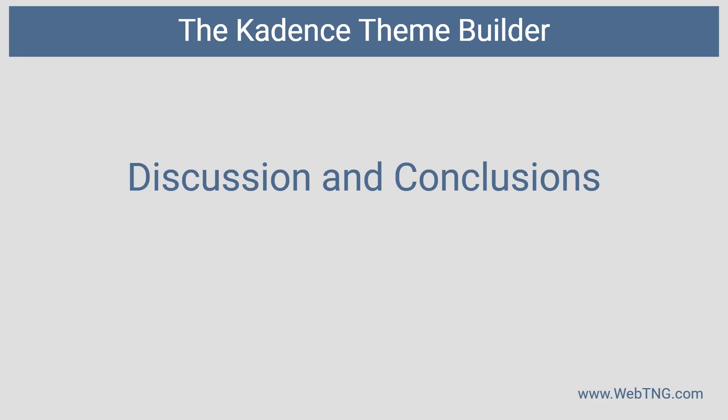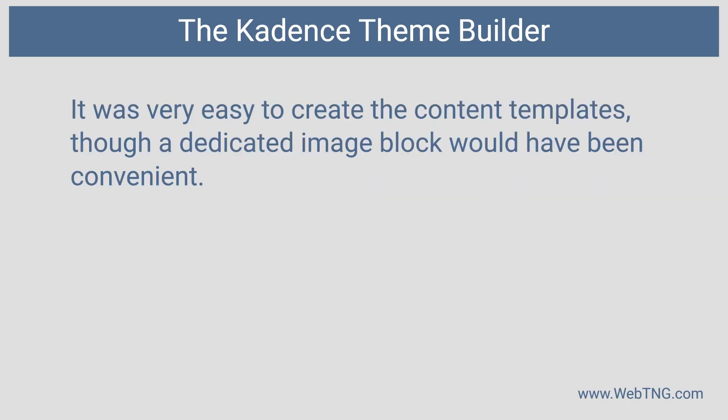I had some thoughts about Cadence and the Cadence theme builder and full site editing that I wanted to share. First of all, you saw how easy that was to create the single and archive custom post type.